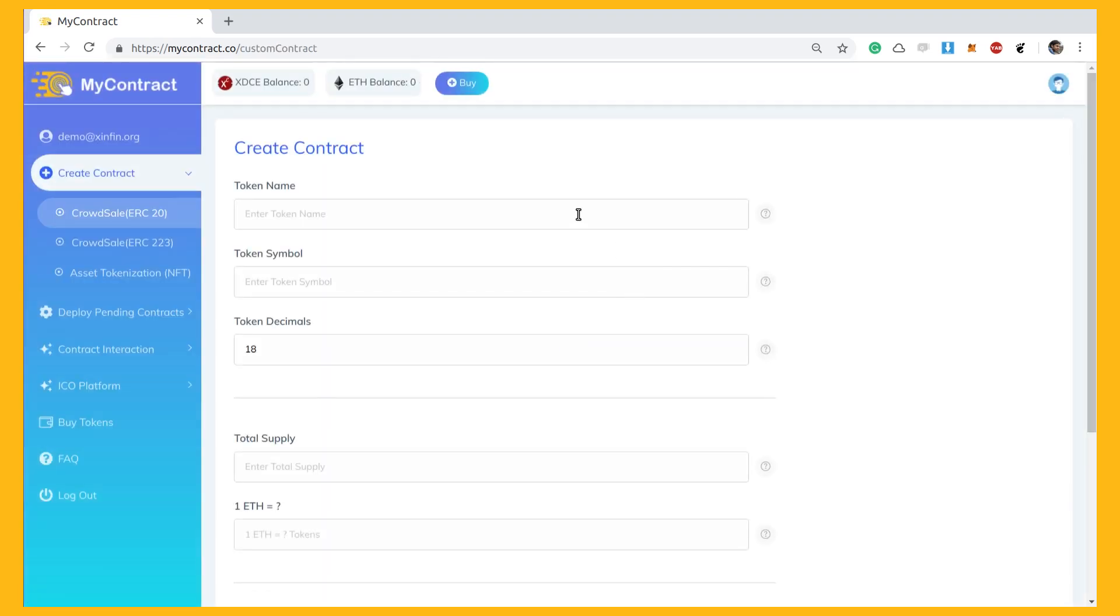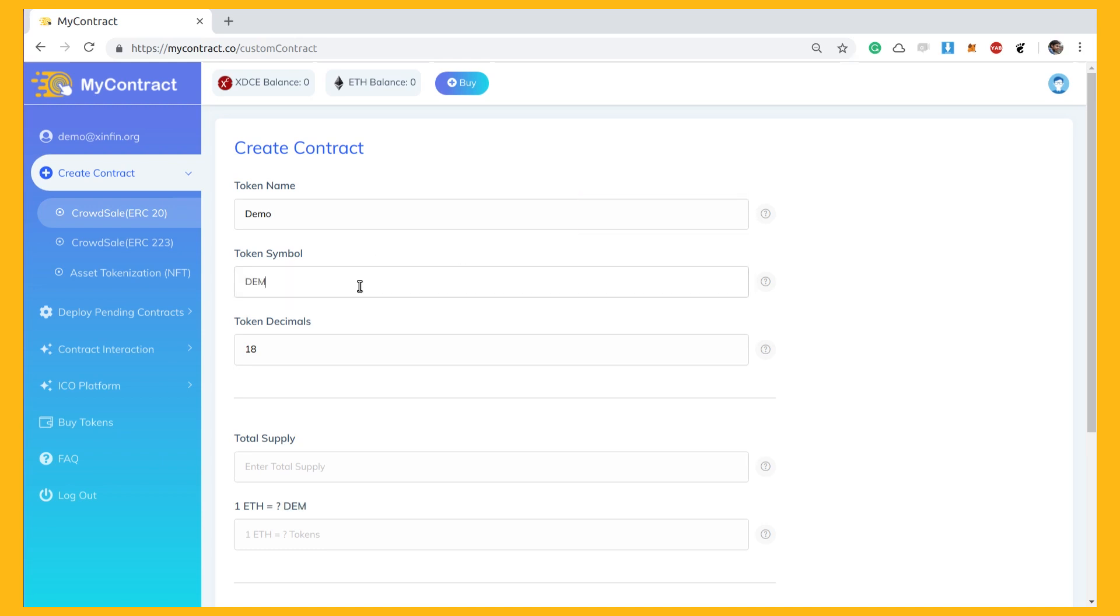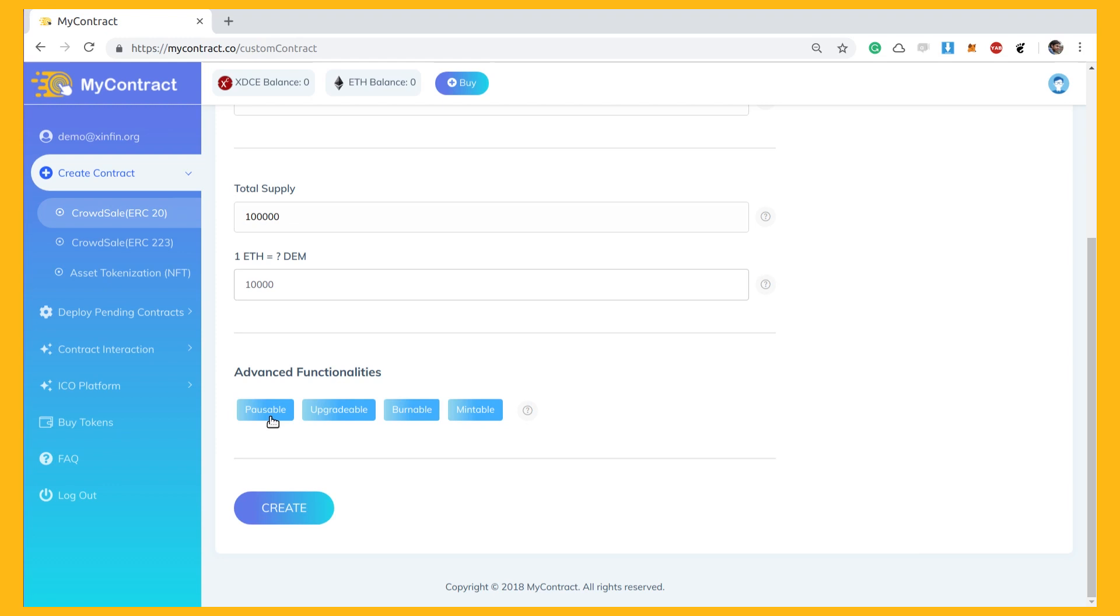Fill in the details to create your own token by providing token basic details, such as token name, token symbol, token decimals, total supply, and token sale limit in an easy-to-grasp environment.